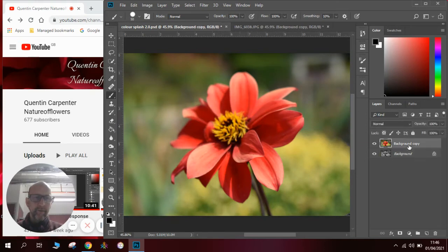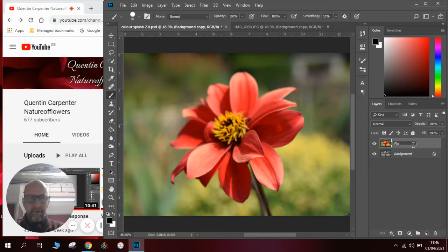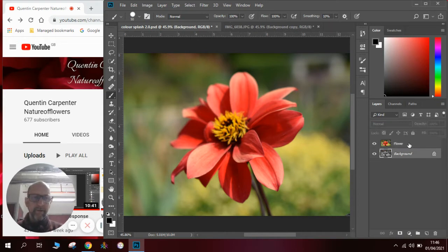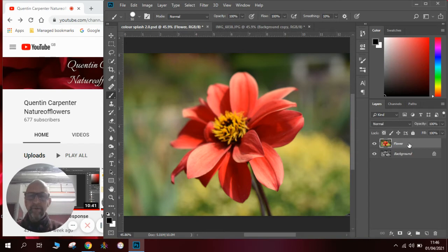I'm going to show you how to name a layer as well, so we can call it flower on that layer. Obviously the background is now the background, so you can see straight away which layer we need to work on.